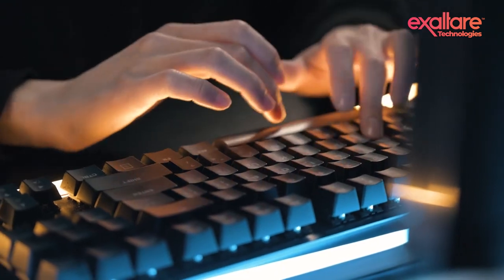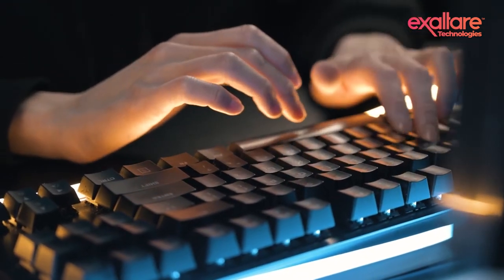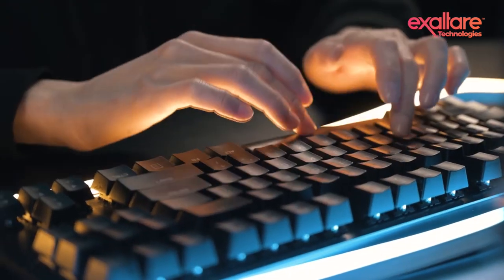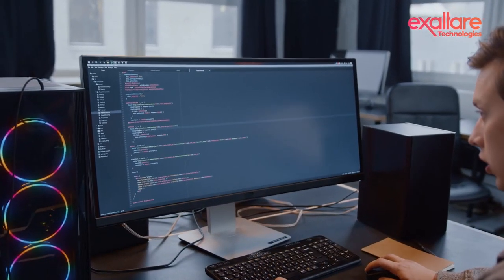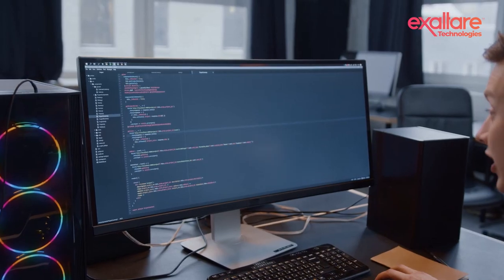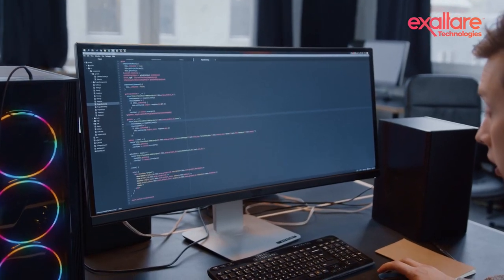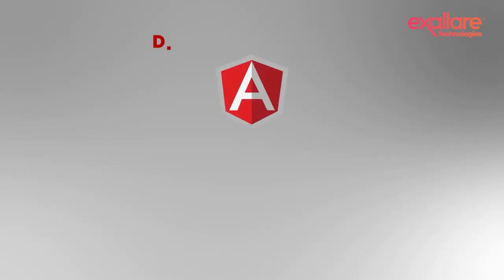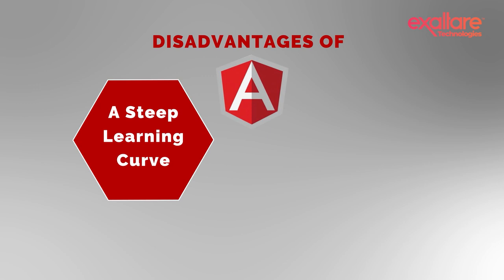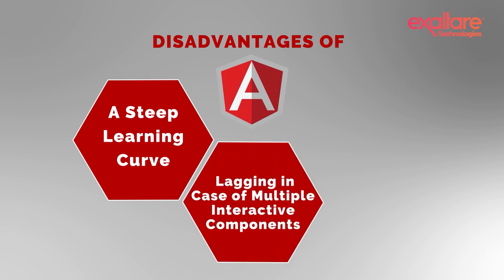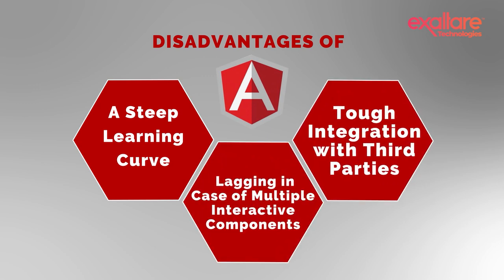With multiple advantages to make you jump on the coding wagon, both of these frameworks have their own disadvantages over another. Here is a list. Disadvantages of Angular: a steep learning curve. If pages have interactive components, Angular can start lagging. It has a very hard integration with third parties.